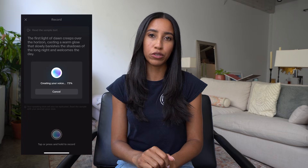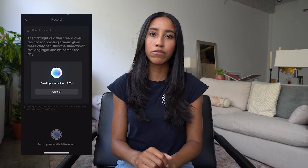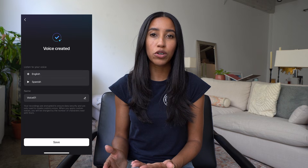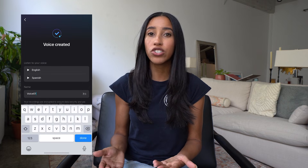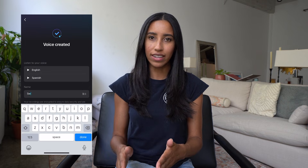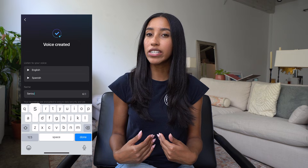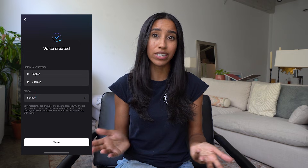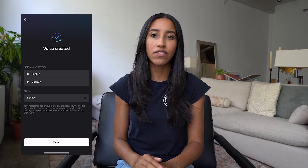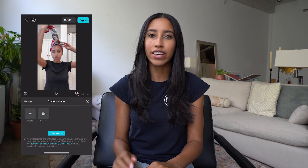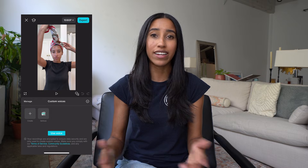Tap or hold down the blue circle at the bottom to start recording your sample. When you're done recording, you'll see options to listen to your voice in different languages. You can also name the asset. I use my Sirius voice, so I'm just going to call this one Sirius. Once you save it, your custom AI voice will be added here for you to use anytime.